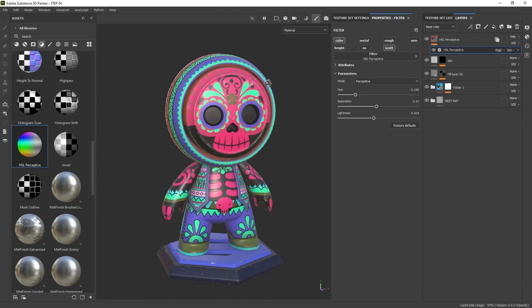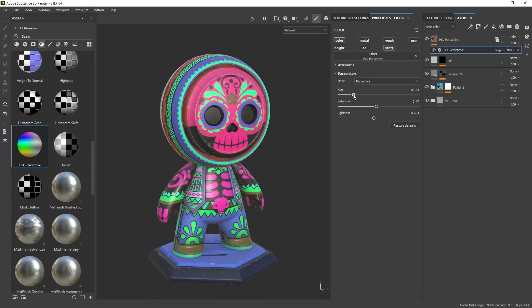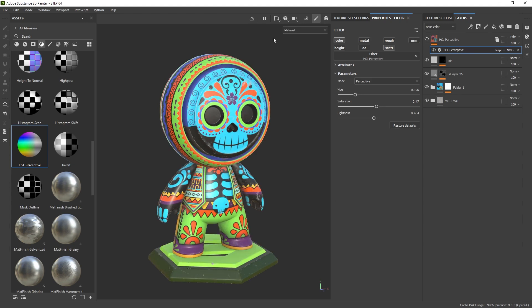I actually quite like this combination of colors. I like to throw in an HSL Perceptive every now and again when I'm working on something more graphical — just playing around with color combinations or different palettes. Anyway, that's something else I wanted to show you. If you turn it off, it will be turned off for the other meshes as well, so it's very practical stuff. With that out of the way, let's go ahead and render this character.